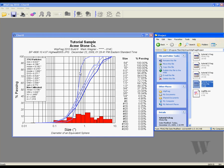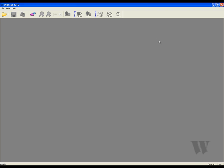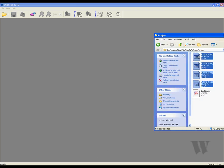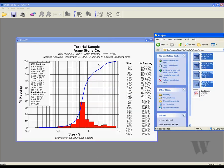You can also merge these files when using WIPFRAG 2010. You can do so by bringing up the FRAG folder and clicking and dragging the FRAG files you would like to merge. You can now see one curve that represents four files. This feature is great for large areas of material that need to be analyzed.